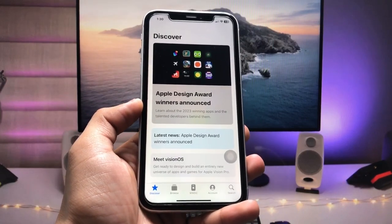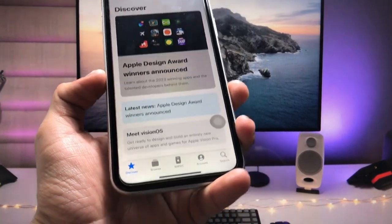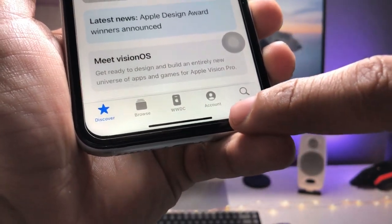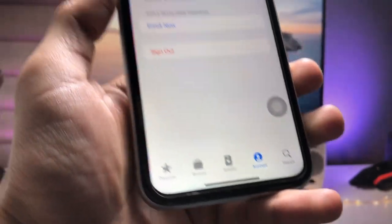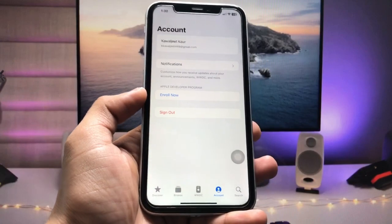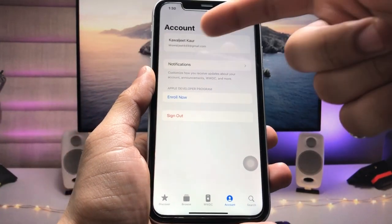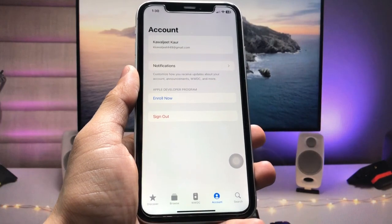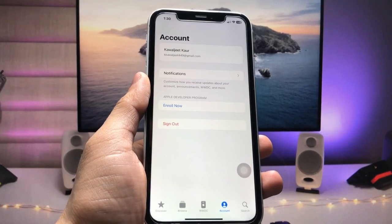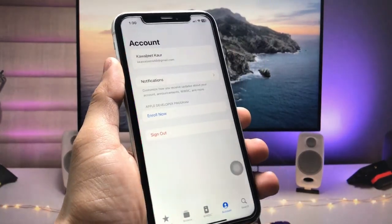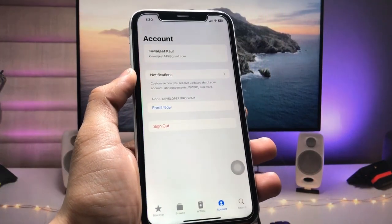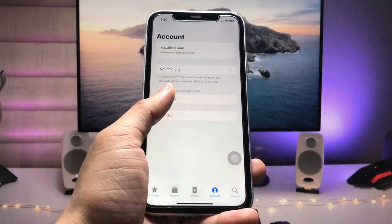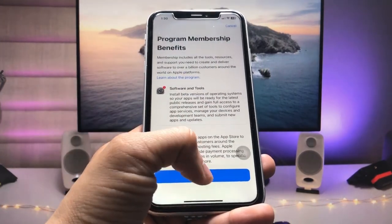After installing the application, open it on your iPhone. As you can see, this is the simple interface of the app. At the bottom there is an Account option — tap on it. When you tap on Account, you will see an option to Sign Up. Click on Sign Up and add your Apple ID in this application.